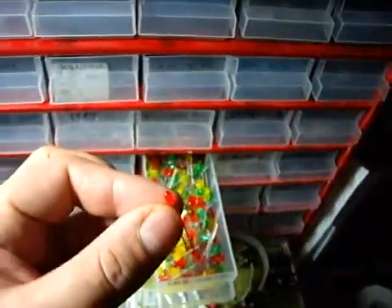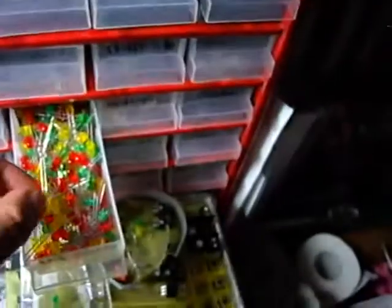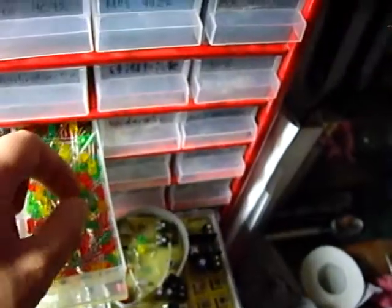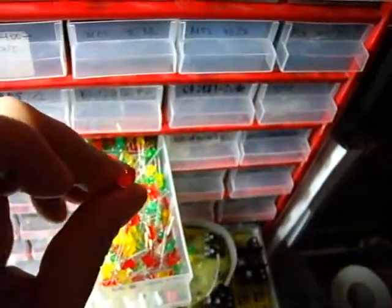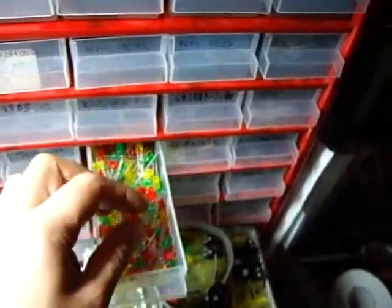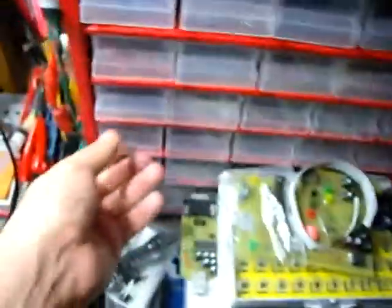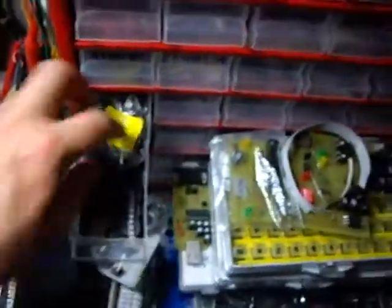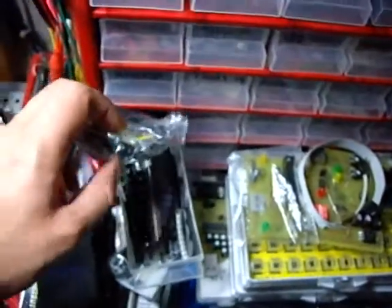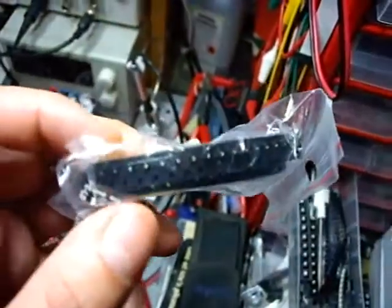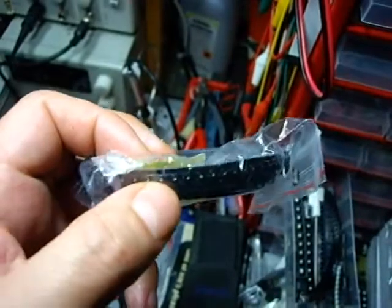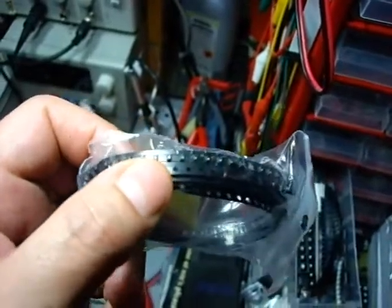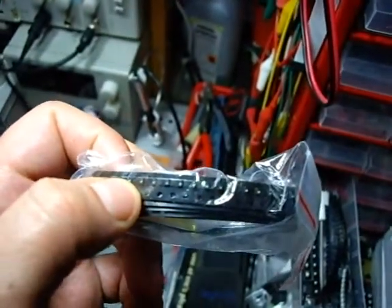So the first question you should ask yourself is what LEDs you want to use. There are those 3mm LEDs which I have here in my hand. There are those 5mm LEDs which are larger. But there are small LEDs too. I have some very small LEDs around here. Those LEDs here you see. Those are 0805 small SMD LEDs.